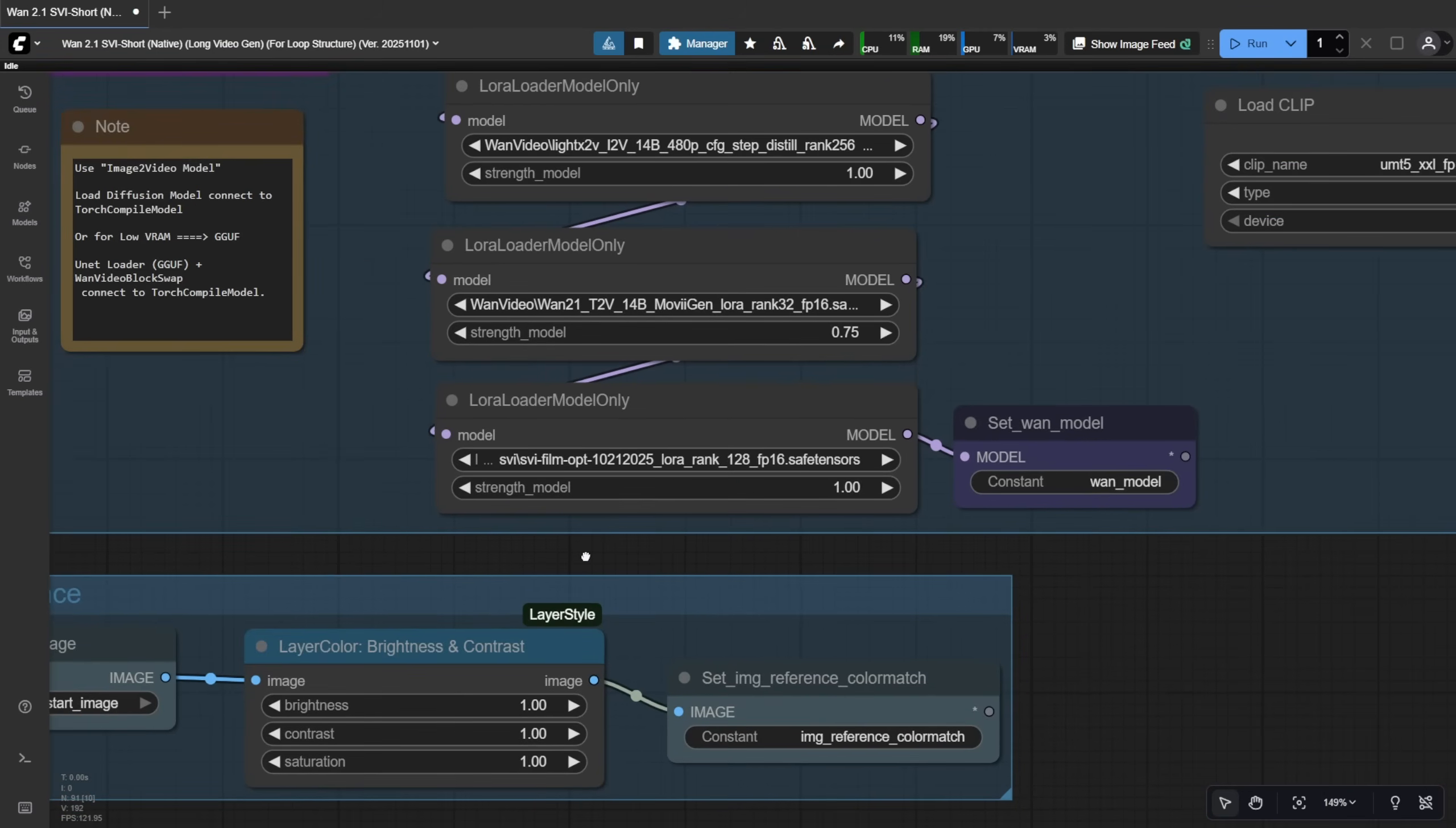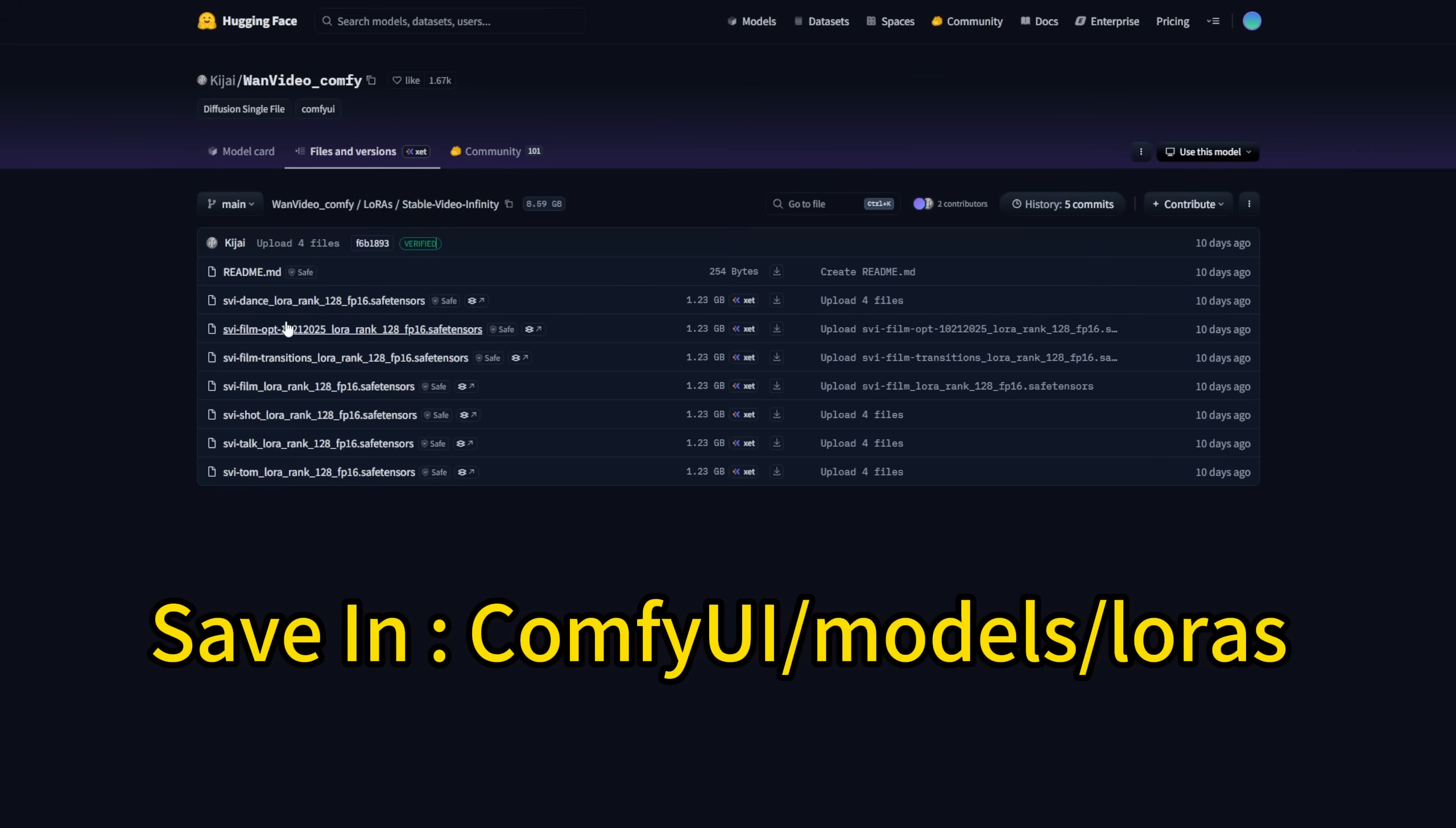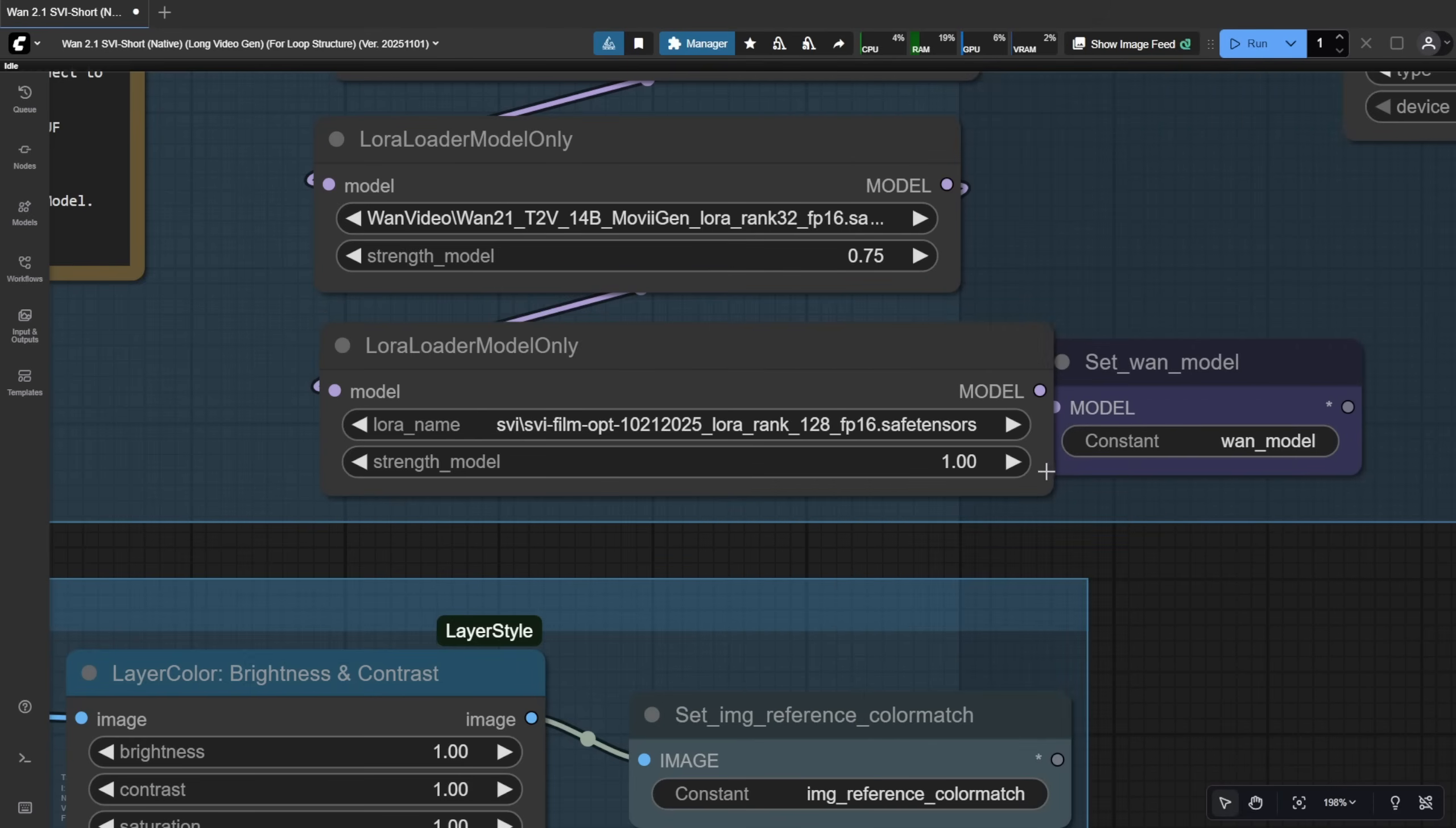The SVI models I'm using are right here. You'll want to download them from the WAN videos wrapper. All the LoRa models are included there. Of course, you'll store them in your Comfy UI slash models slash LoRa folder. Once they're in that folder, you can use the Load LoRa node to select whichever LoRa you want. That's how you load the SVI LoRa into your Comfy workflow.